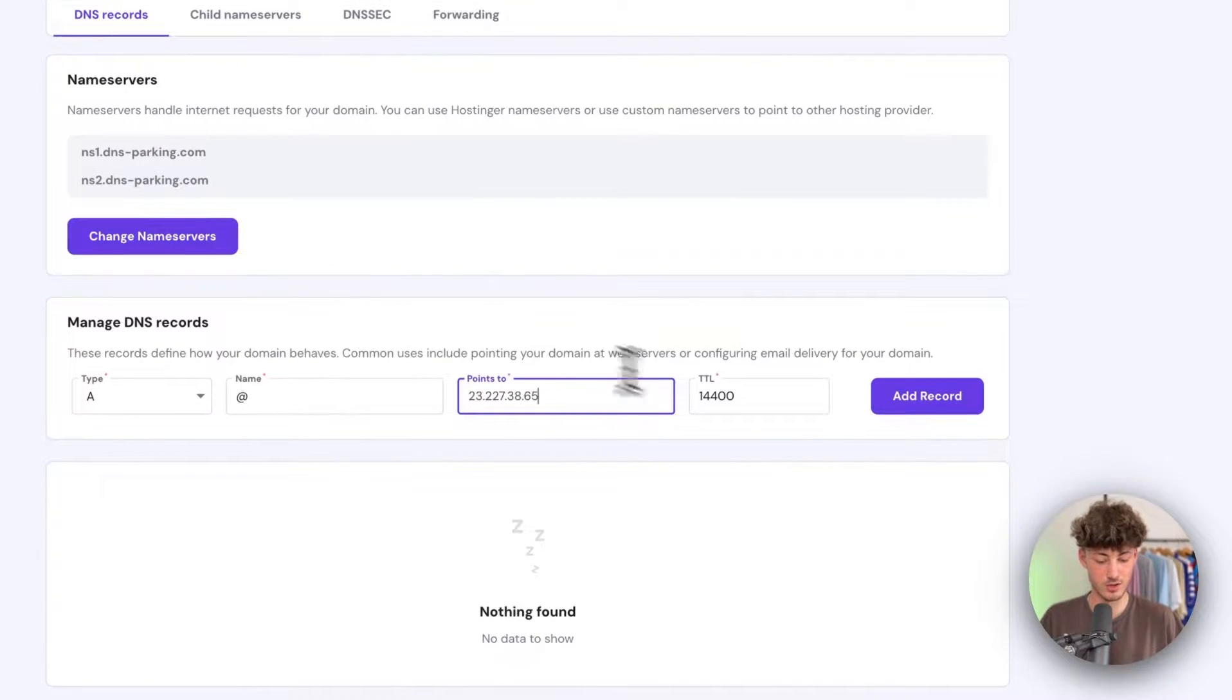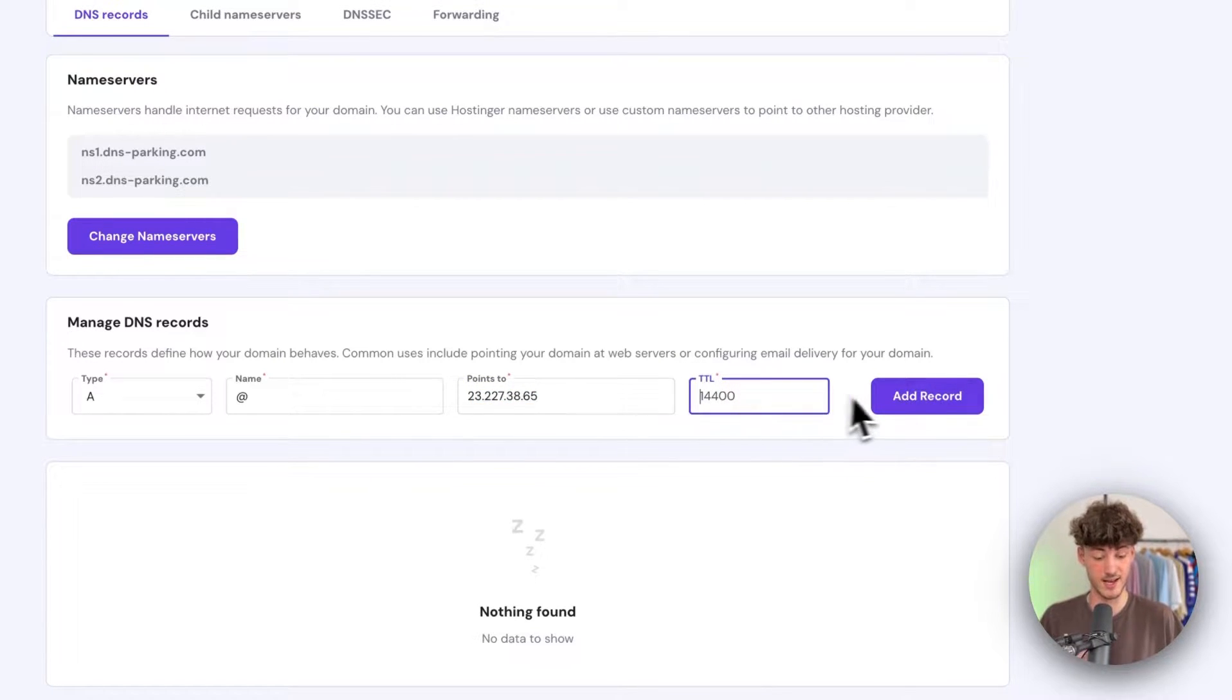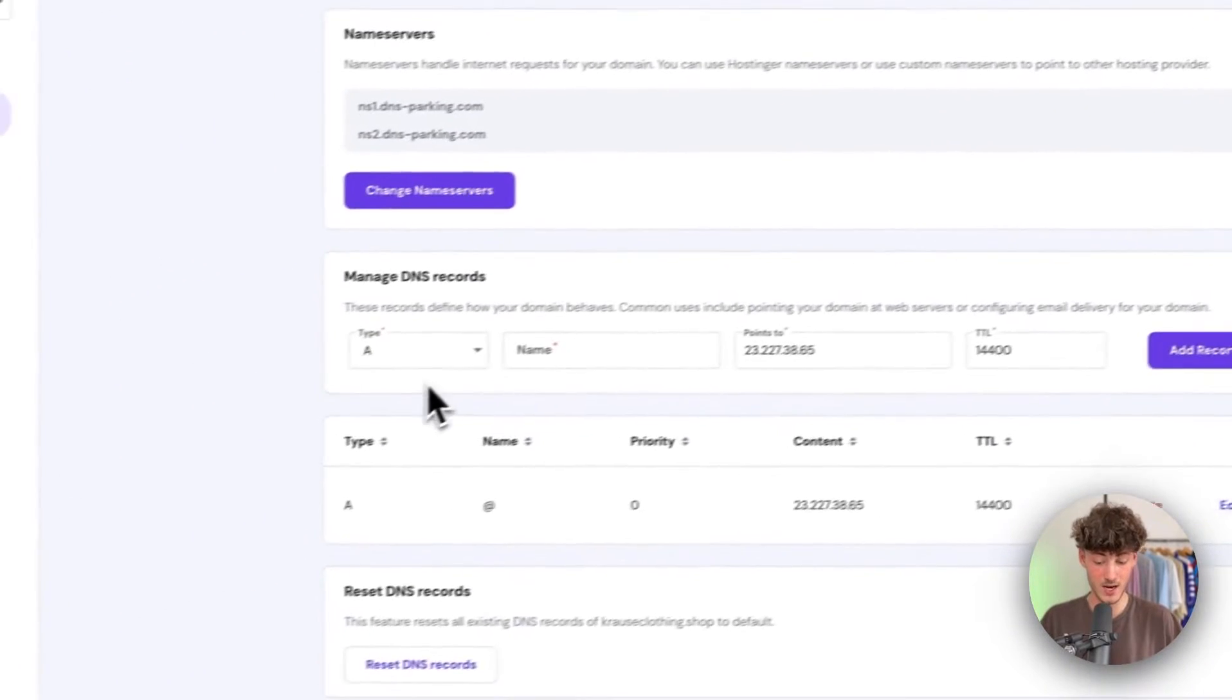Make sure to select this right here. As for the TTL, we can just leave this at the default, and then add this record.